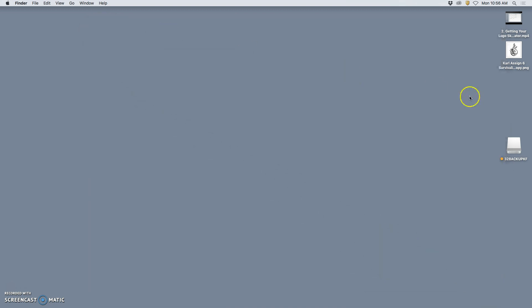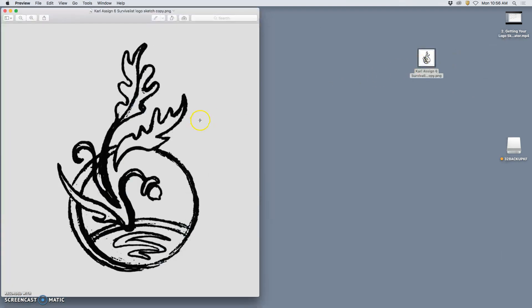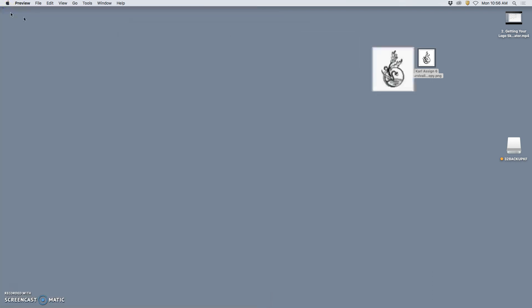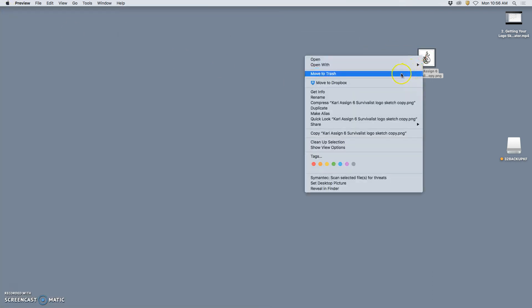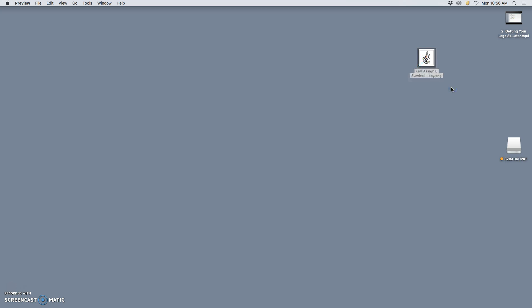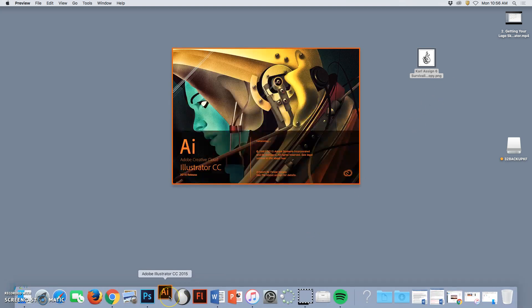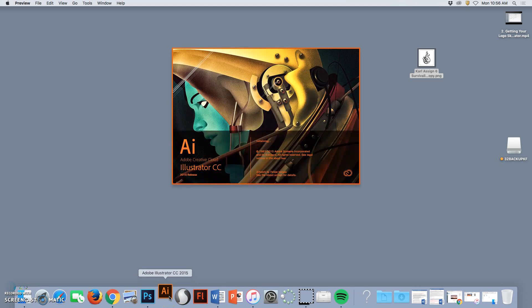So I'm going to take this PNG, which if I opened it up in Preview is floating on a grey background because it's transparent. I'm going to open it with Adobe Illustrator. When you open a raster file, a pixel-based file in Illustrator, it's like bringing a smart object into Photoshop.